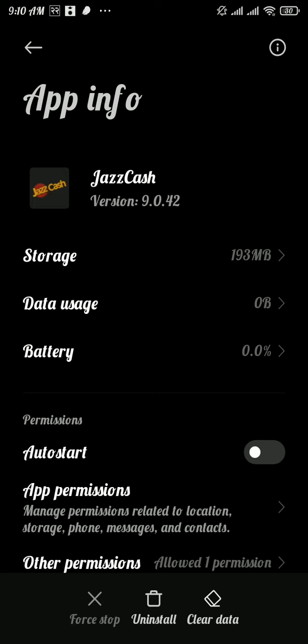But if it doesn't, then head over to the next solution. In the next solution, you have to remove the app from your device and again reinstall the app. Now to remove the app, tap on Uninstall at the bottom.